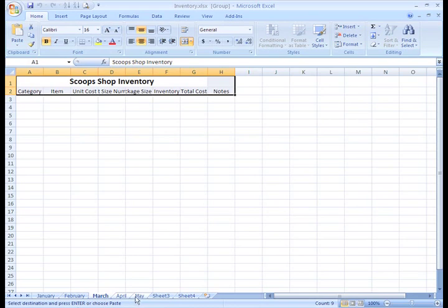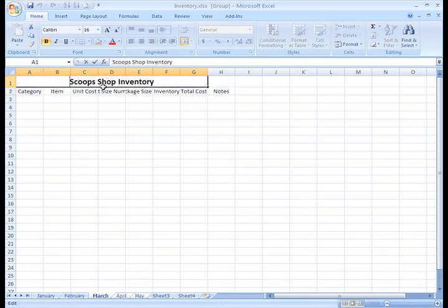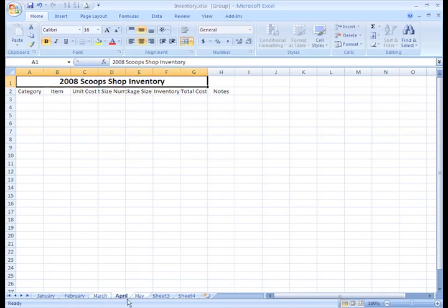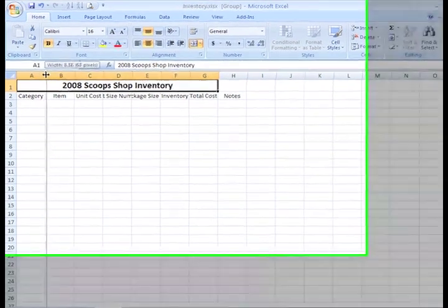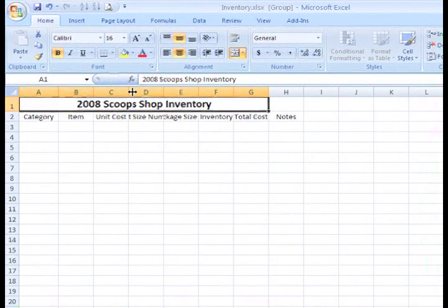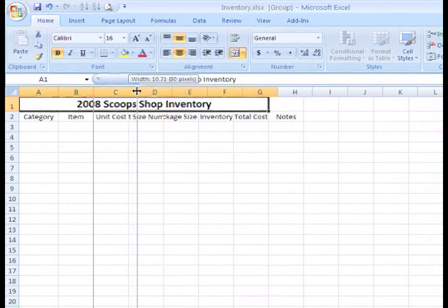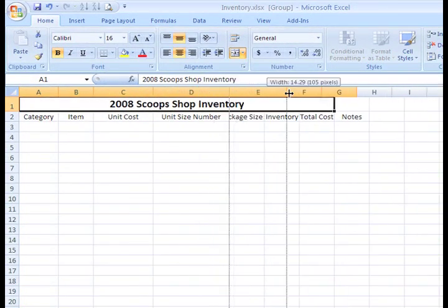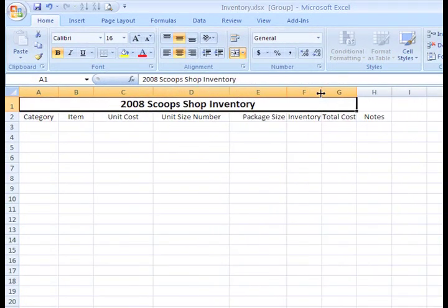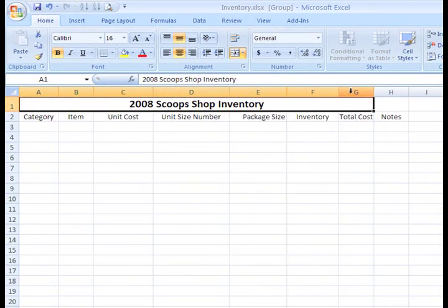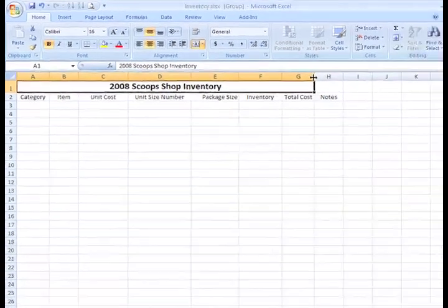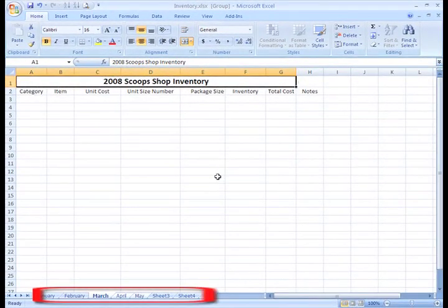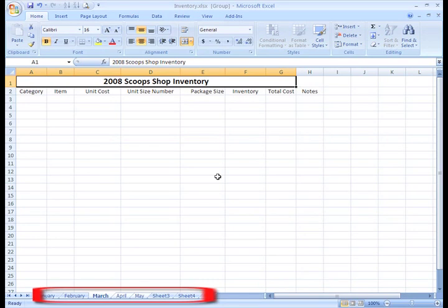We can also make formatting changes when sheets are grouped. For example, I want to add 2008 to the beginning of my title. If we do it once, the change will appear on all three sheets that are grouped. It looks like I need to change the width of my columns as well. That looks a lot neater. As you can see, the tabs are still white, which indicates they are all grouped.